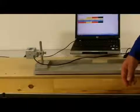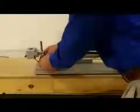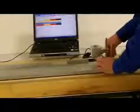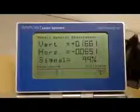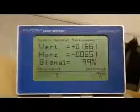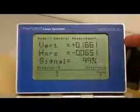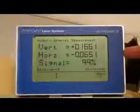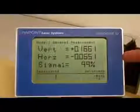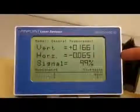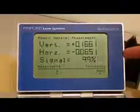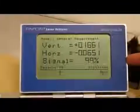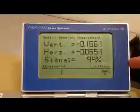Now I will move my receiver back to location number two which is in the back of my rail. And I will observe the readings now on my display unit. Again the readings for location two are clearly displayed on my display unit. I have a vertical reading of positive 0.1661, horizontal reading of minus 0.0651, and again a strong signal strength.